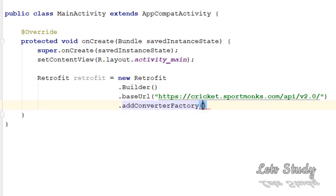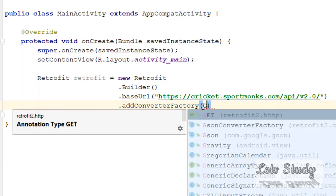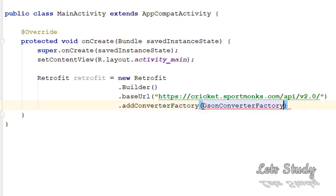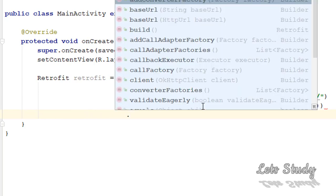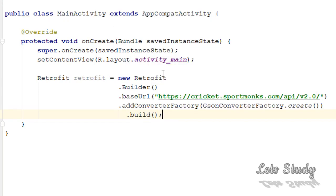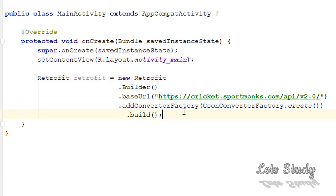I will show you the ConverterFactory. Click GsonConverterFactory.create. In GsonConverterFactory we build with the data. So we can call .build. We can build this full instance. In this instance, we can build the Retrofit instance.